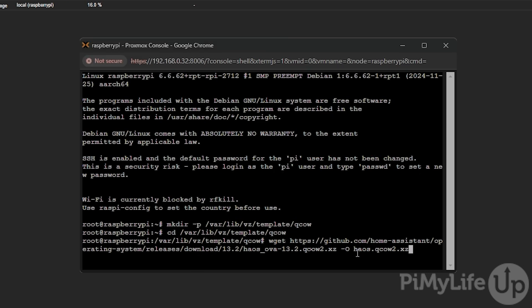However, if you're running an ARM based system like a Raspberry Pi for example, this command would differ as we need to use a different virtual machine.